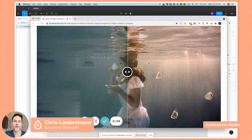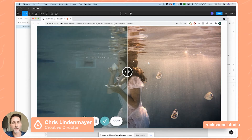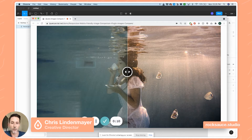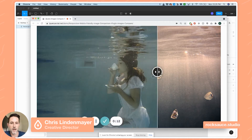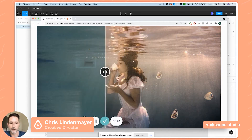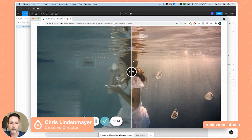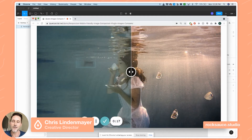Hey guys, welcome to another Figma Friday. I'm Chris with Roxol Studios and today we're going to be talking about how to build a really cool image comparison slider, kind of like this, in Figma. So let's get started.